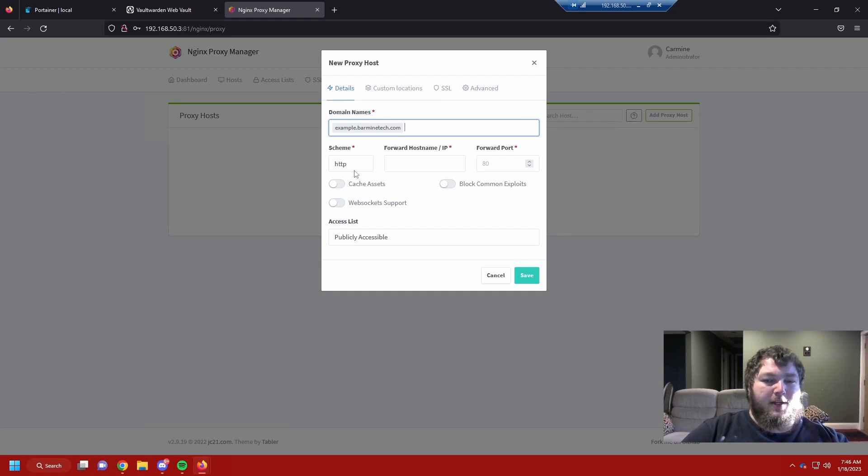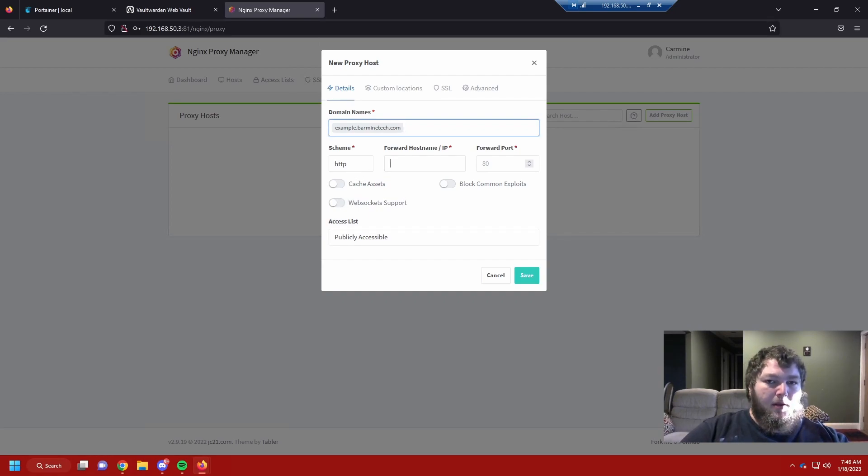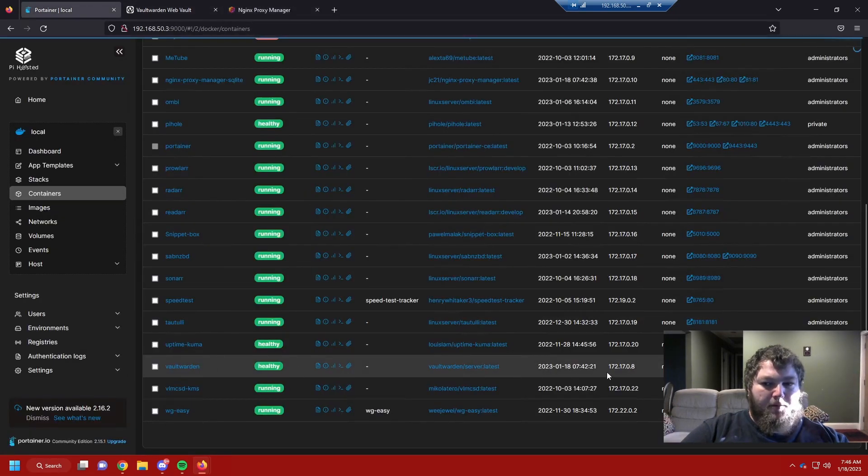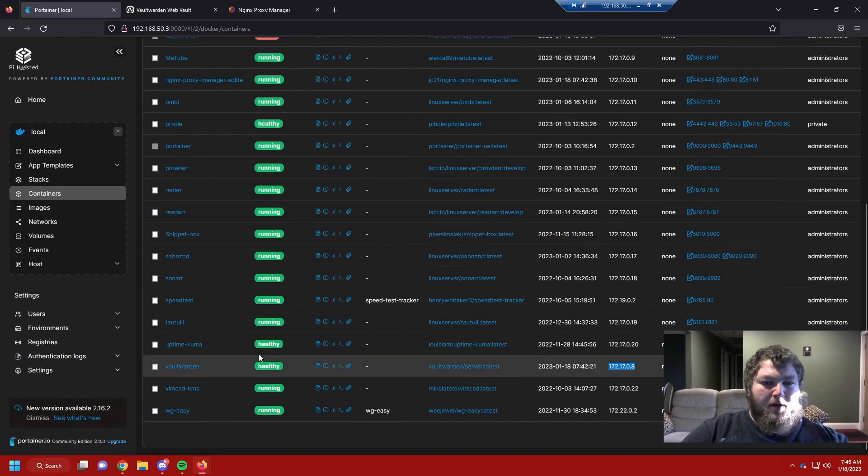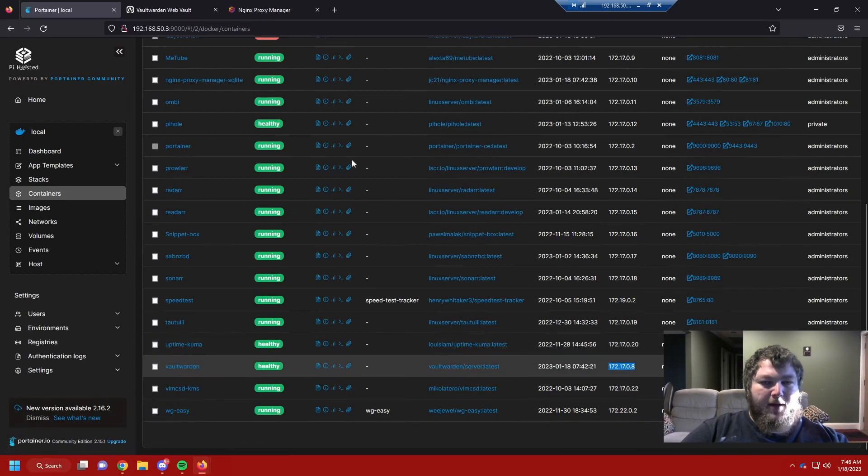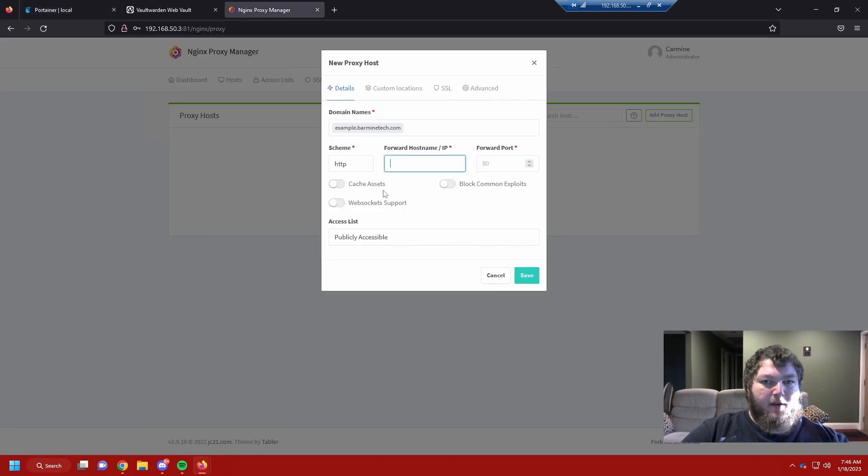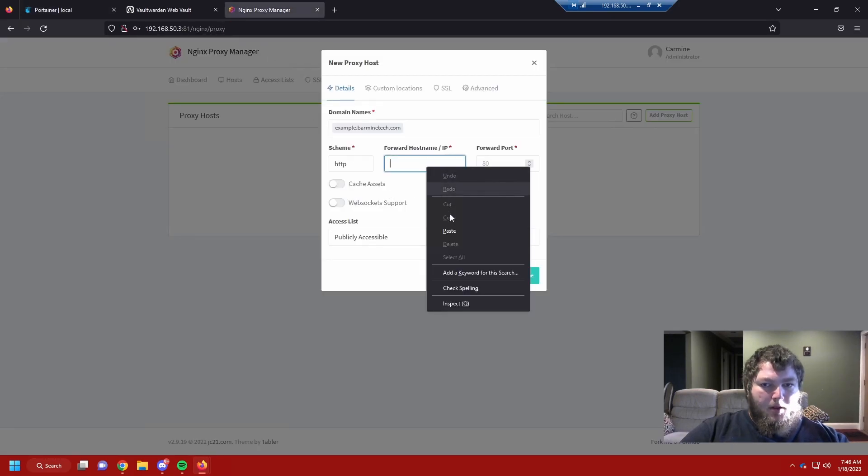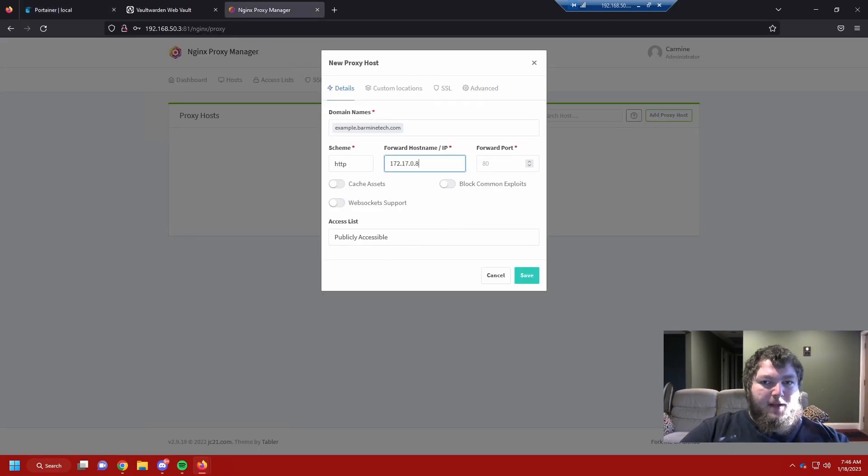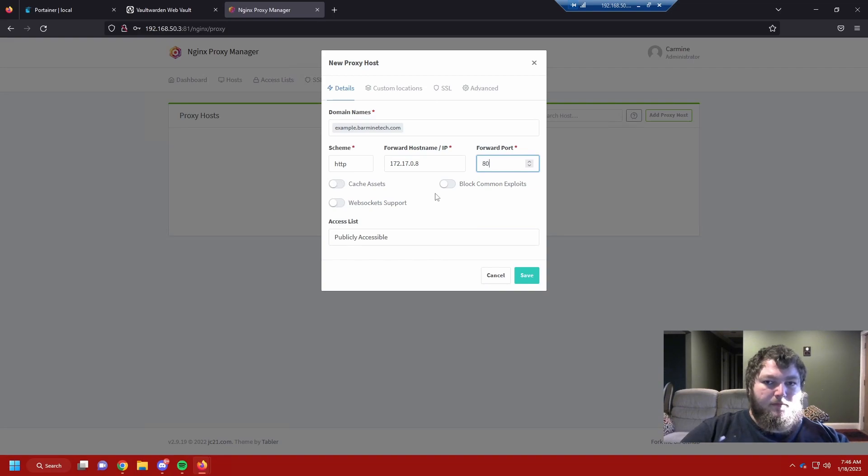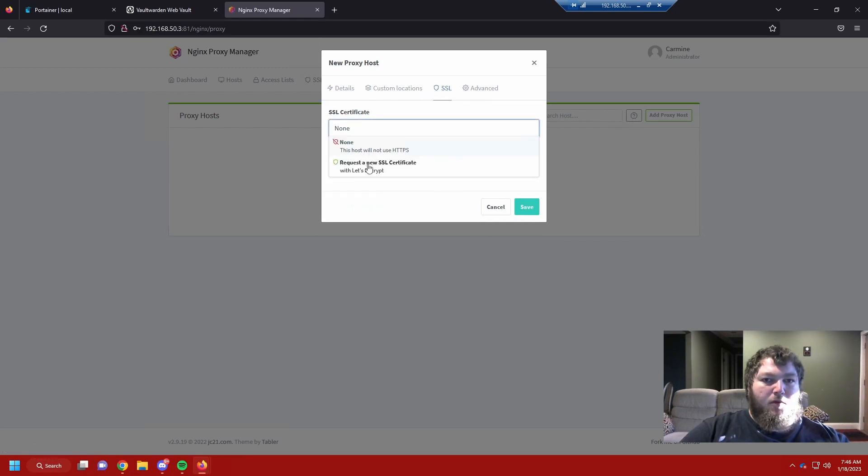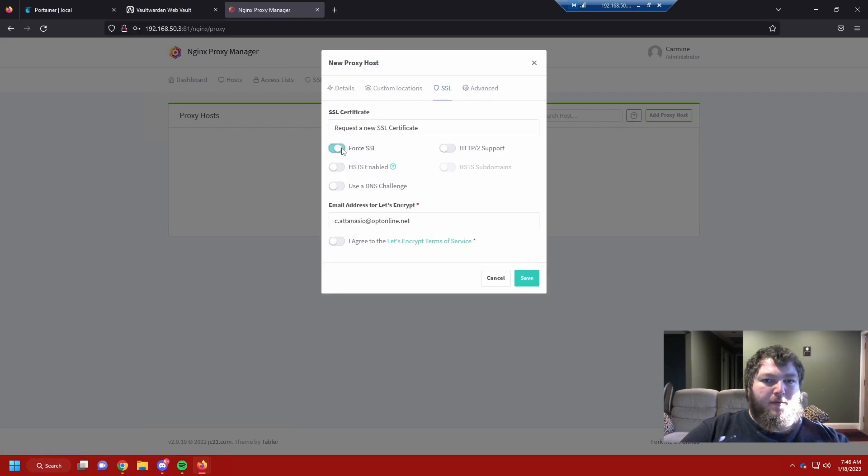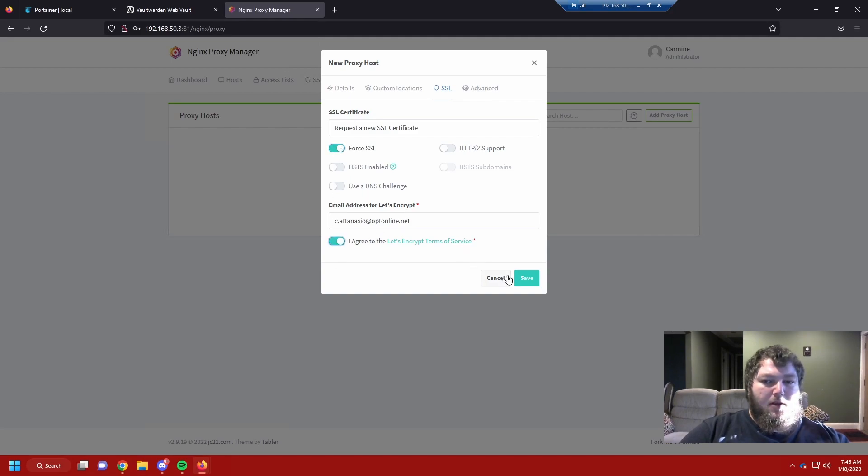We're going to keep it HTTP. Your forward hostname, if I come back over to Portainer, it's going to be the IP address out of Portainer. You would line up and find your Vaultwarden one and get the IP address. You would paste that in. We're opening port 80, so we're going to use port 80. We want to block common exploits. We're going to come over to the SSL tab and we want to request a new SSL cert. We want to force SSL as well as agree to the terms. And then you would click save.